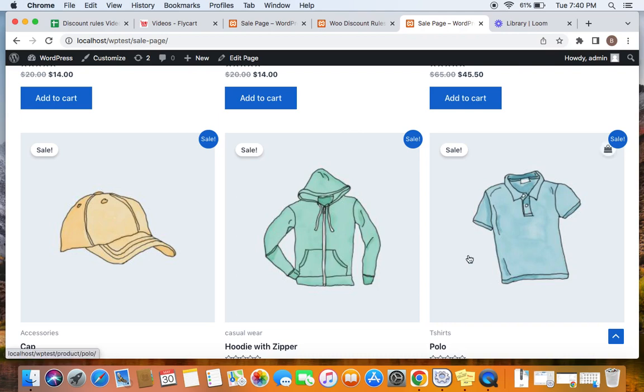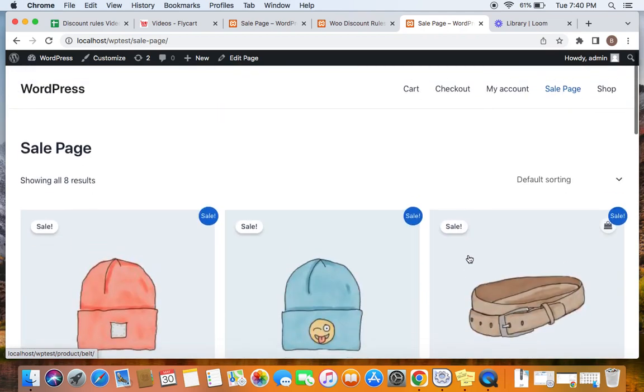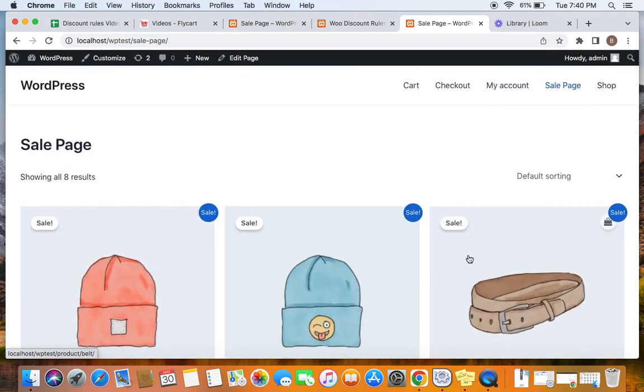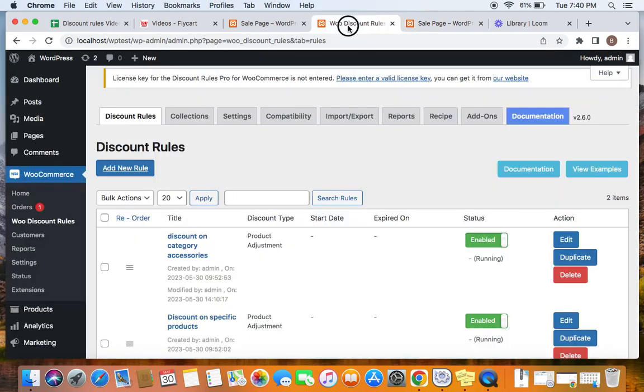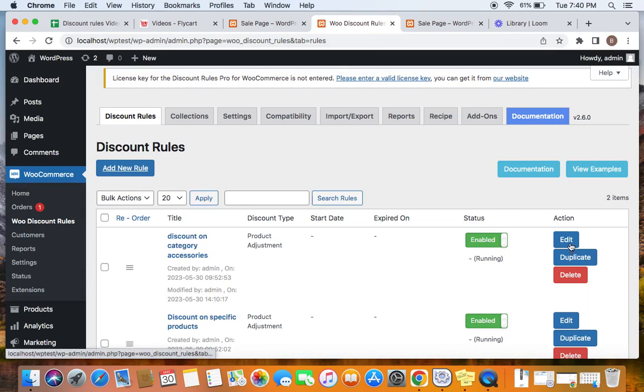One thing for us to remember as we get to the conclusion of the video is after creating the sale page, if you are making any changes to any of the rules you have created. For example, I have this rule and I am going to make a change now after creating the sale page.